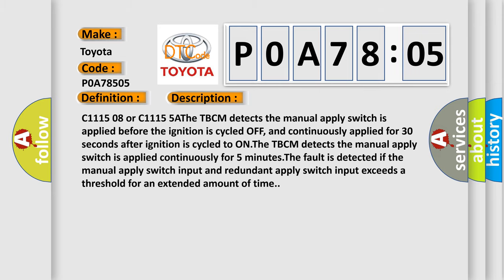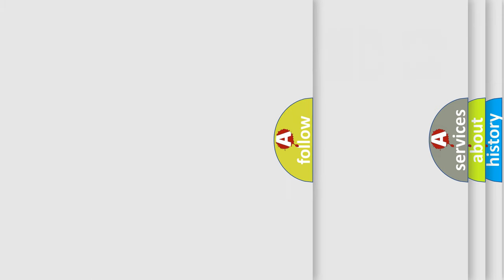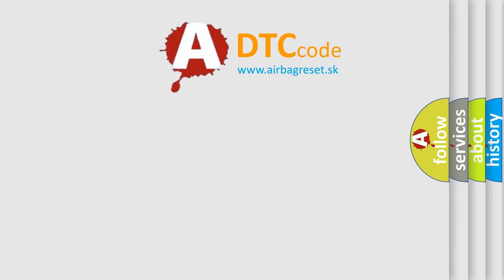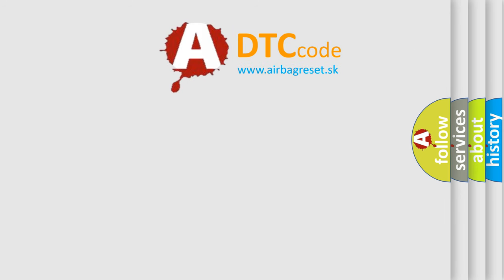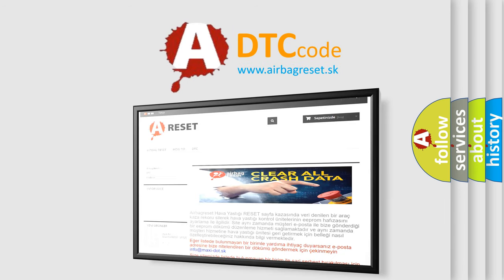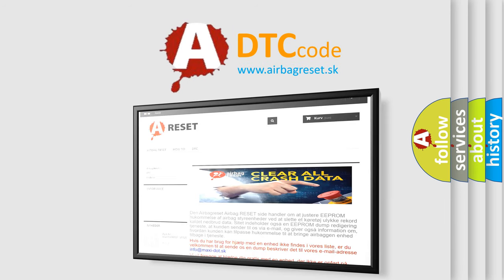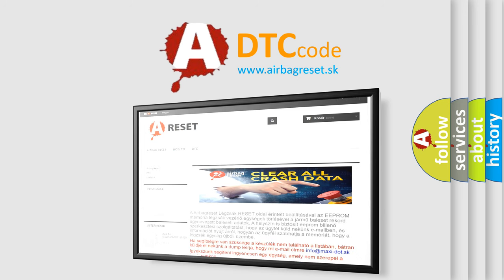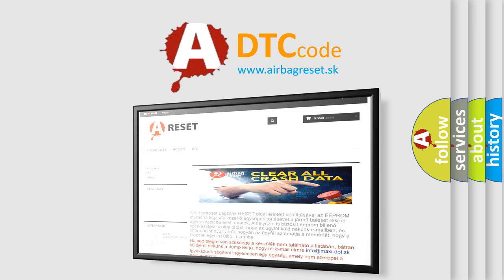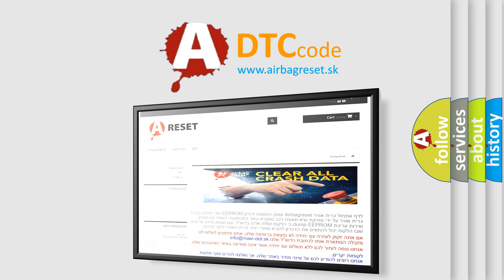The airbag reset website aims to provide information in 52 languages. Thank you for your attention and stay tuned for the next video. See you again!